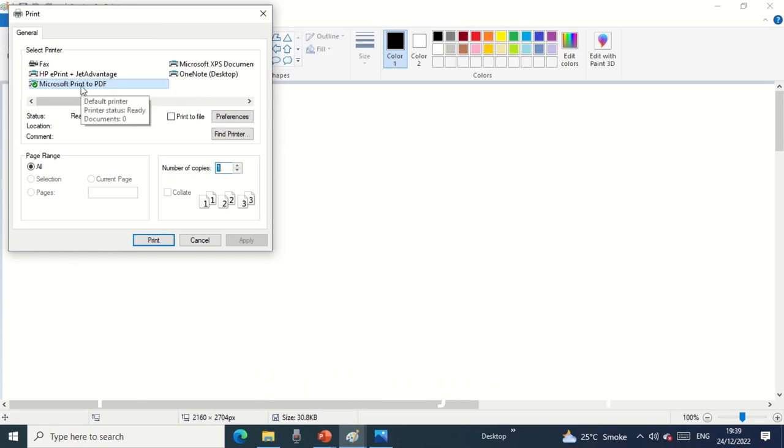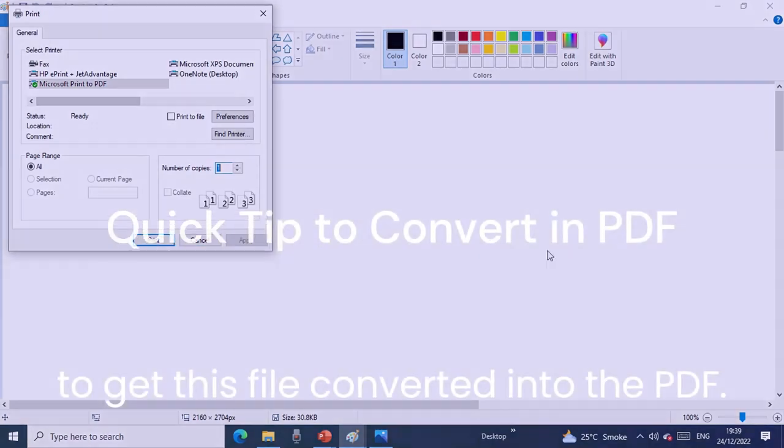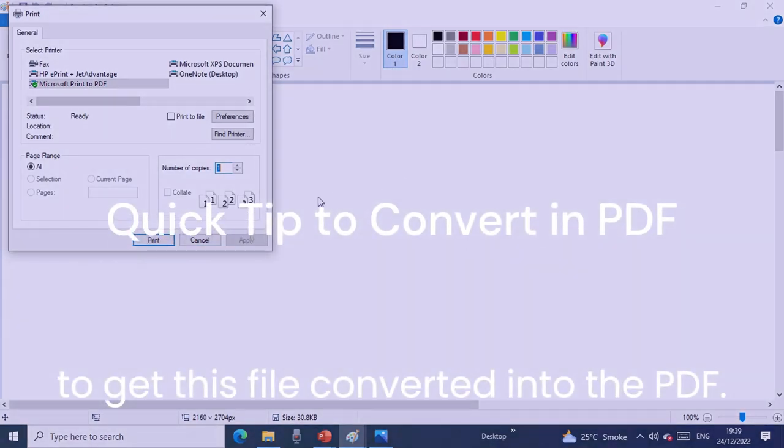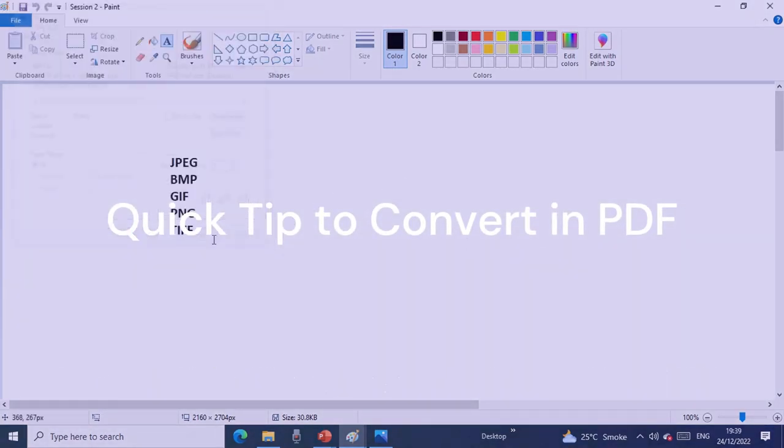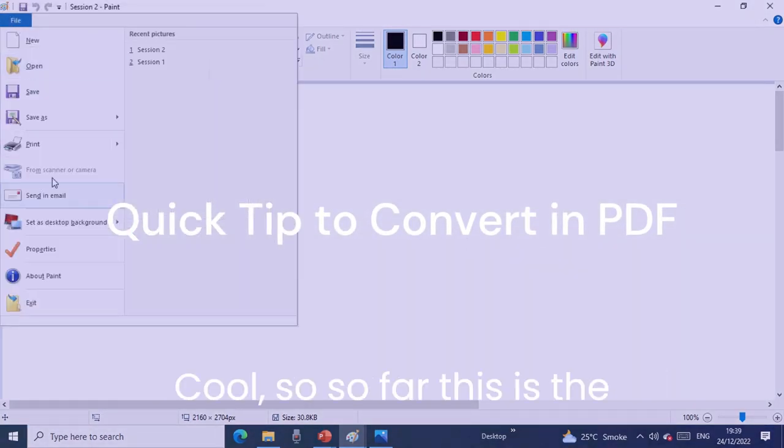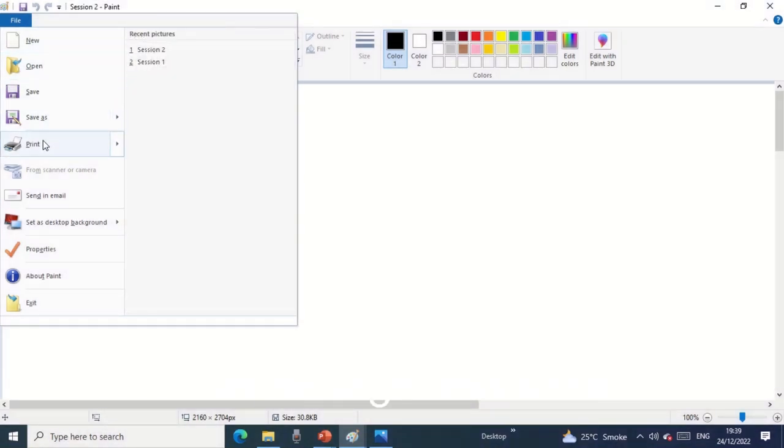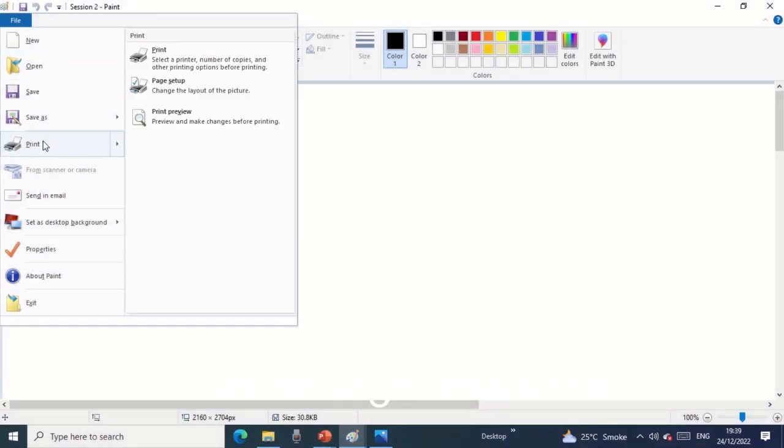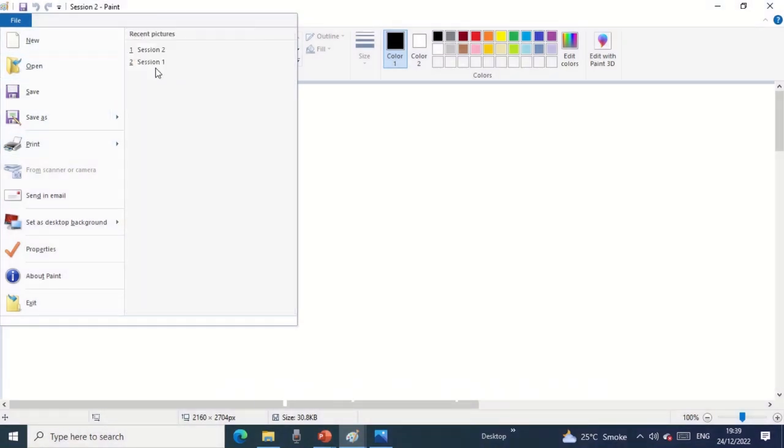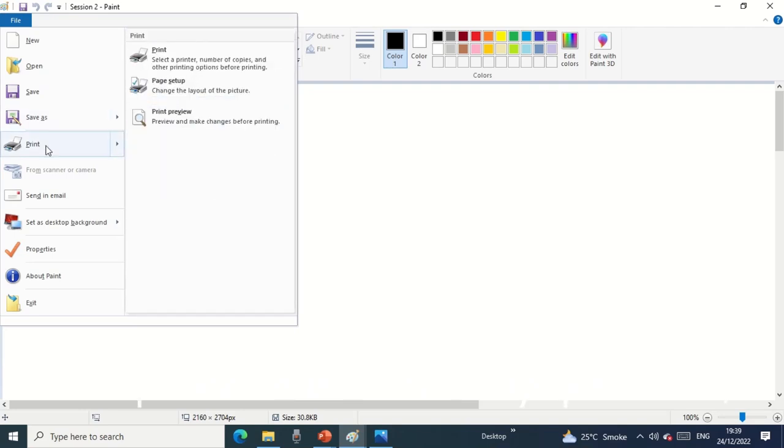I'll select print PDF and then just click print to get this file converted into the PDF. So far this is the understanding in terms of new, open, save, save as, and print.